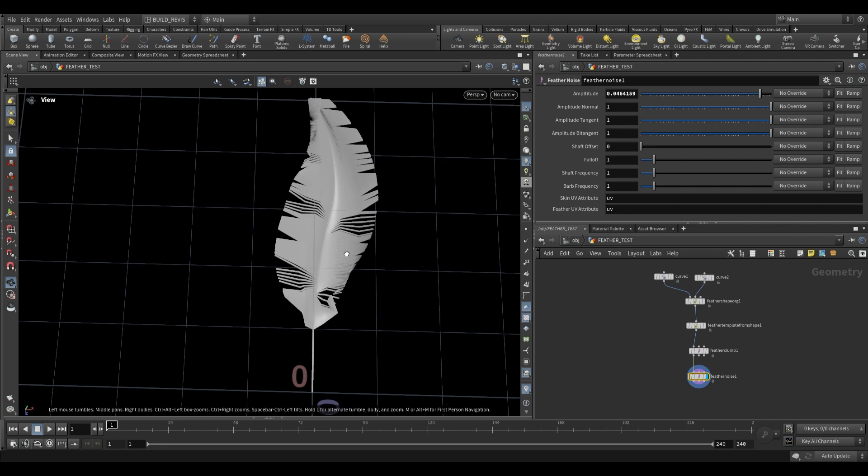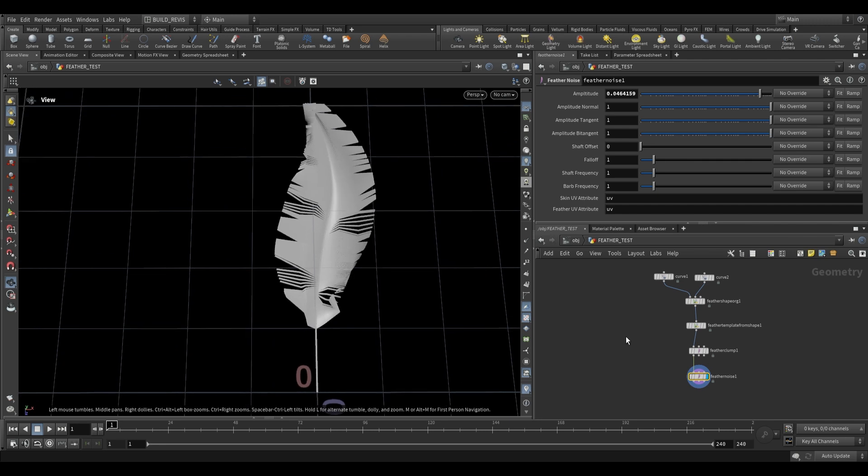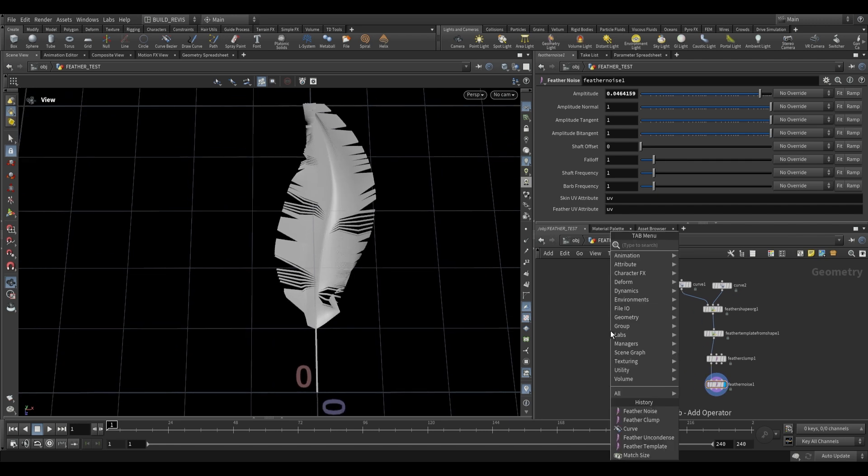So how do we actually use this feather for anything? Well one of the ways is to actually use some of our hair tools.